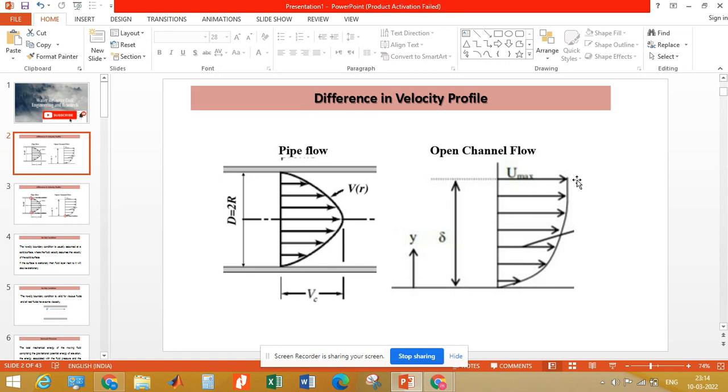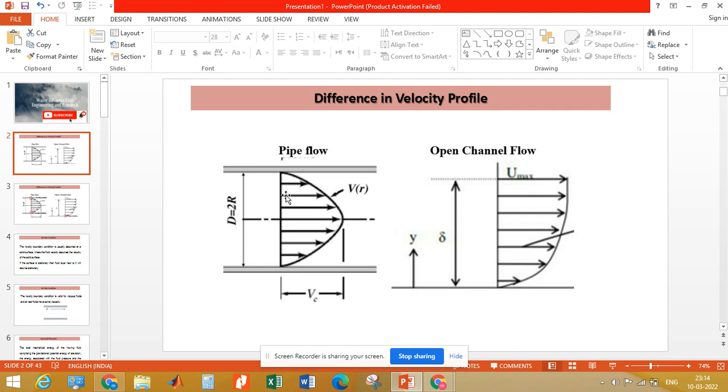We can see the difference in the velocity profile. In pipe flow, the maximum velocity is observed in the middle, or at a distance r from the pipe surface, and at the pipe surface the velocity on either pipe surface, that is top and bottom, is zero.